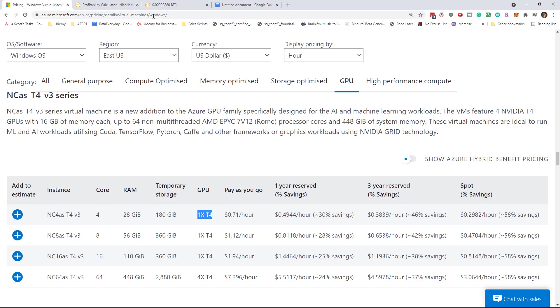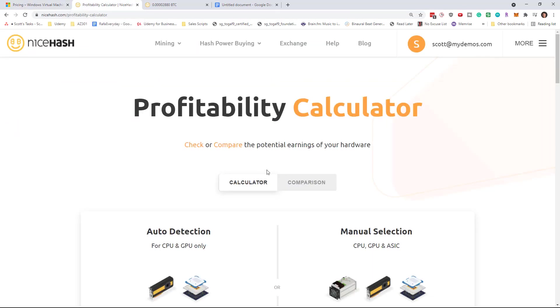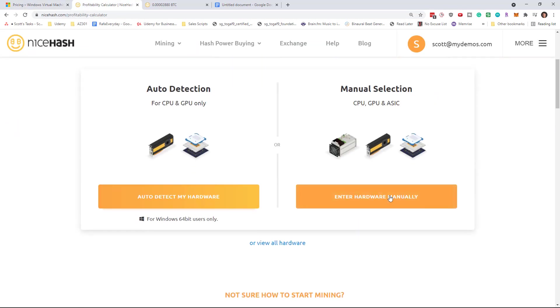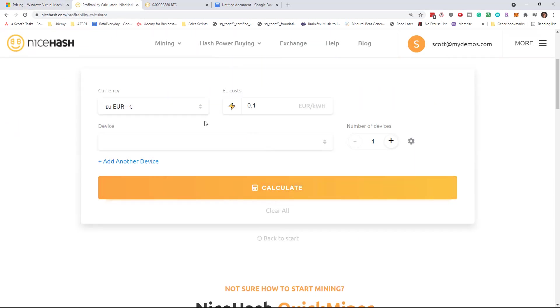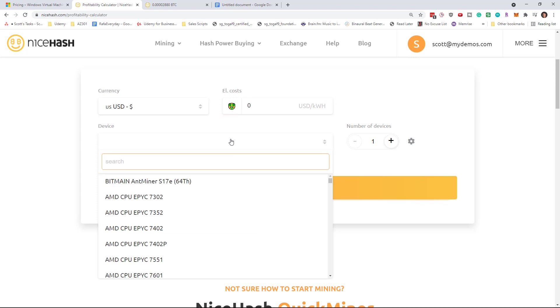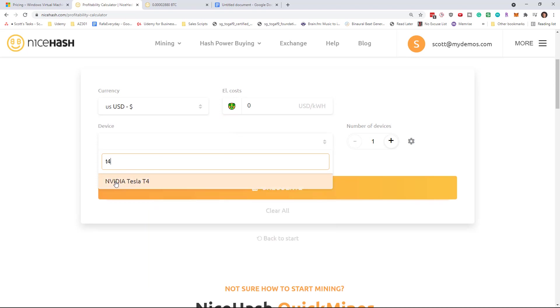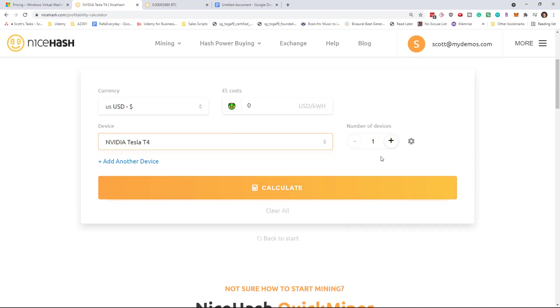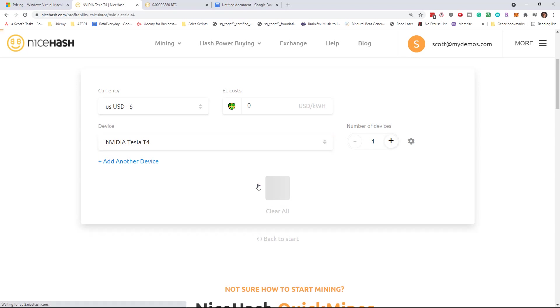And if I go to a profitability calculator and I do a manual selection here and I go into US dollars, I'm going to assume electricity is free because we can do that part of it ourselves. And I'm going to pick the Nvidia Tesla T4. We have one of those at our disposal and say calculate.